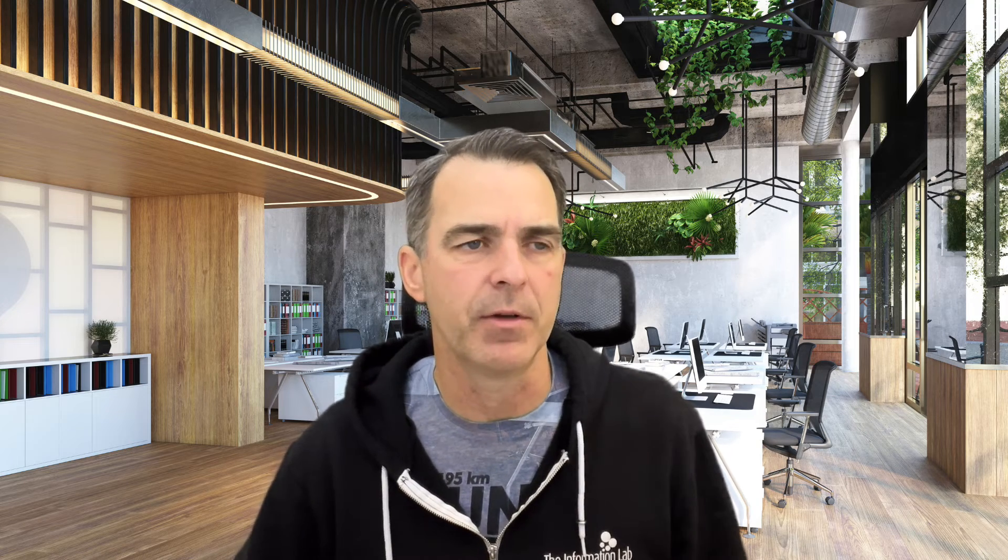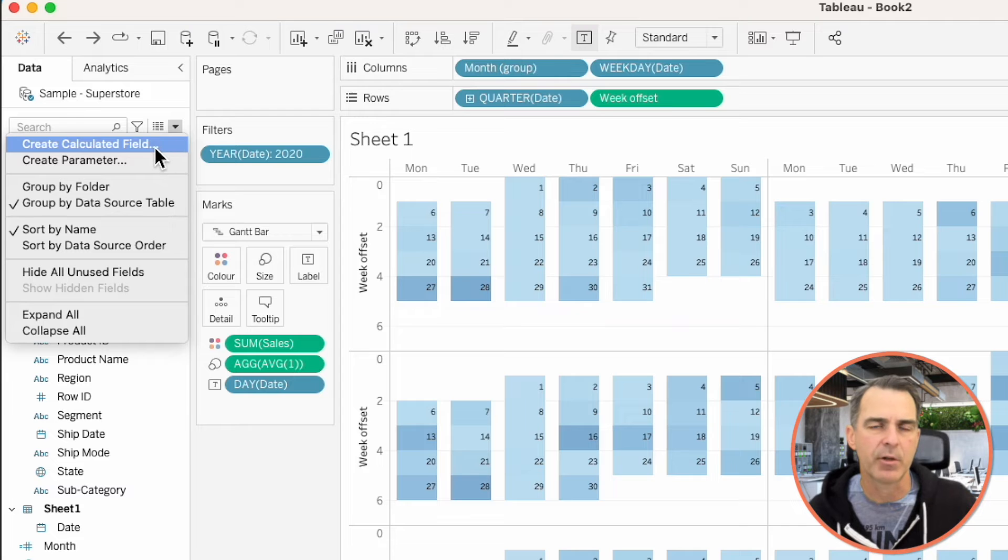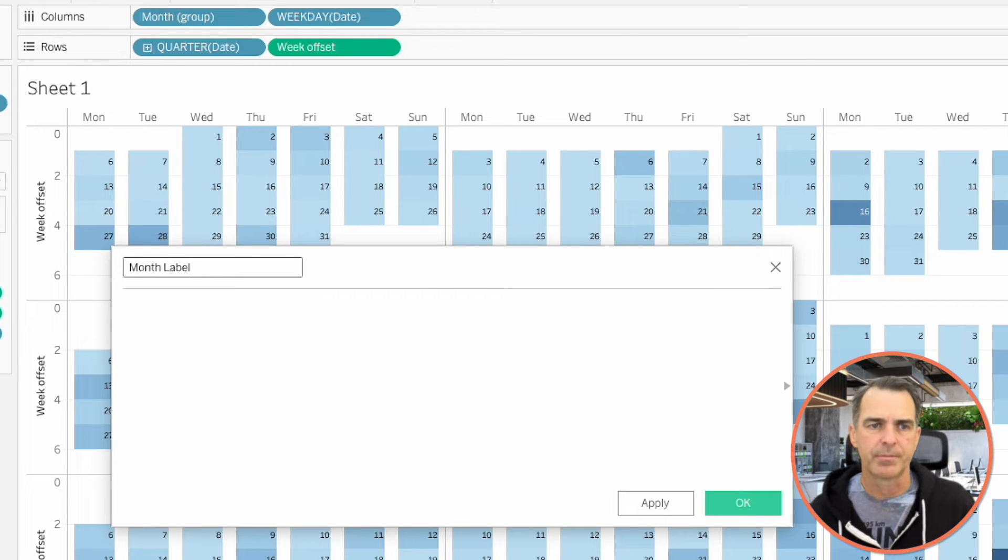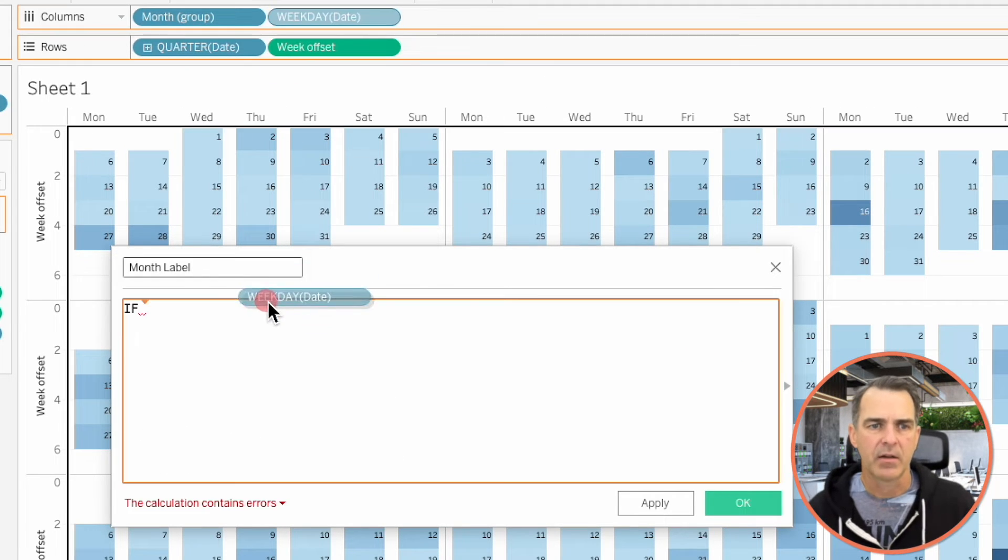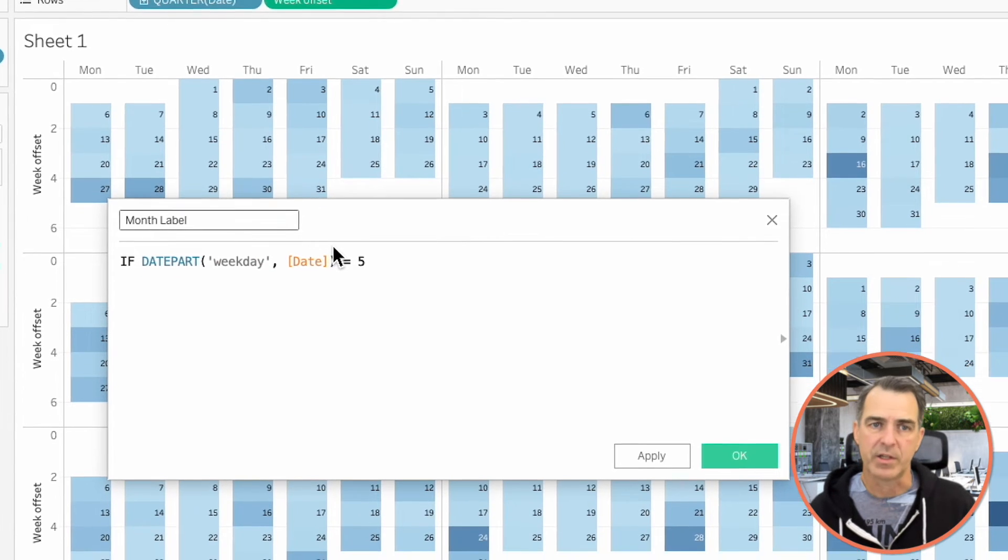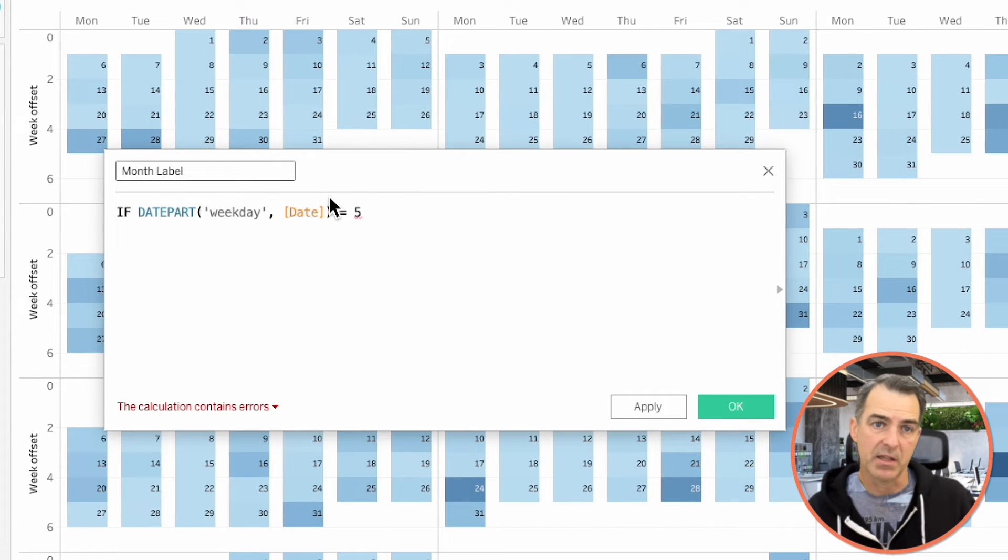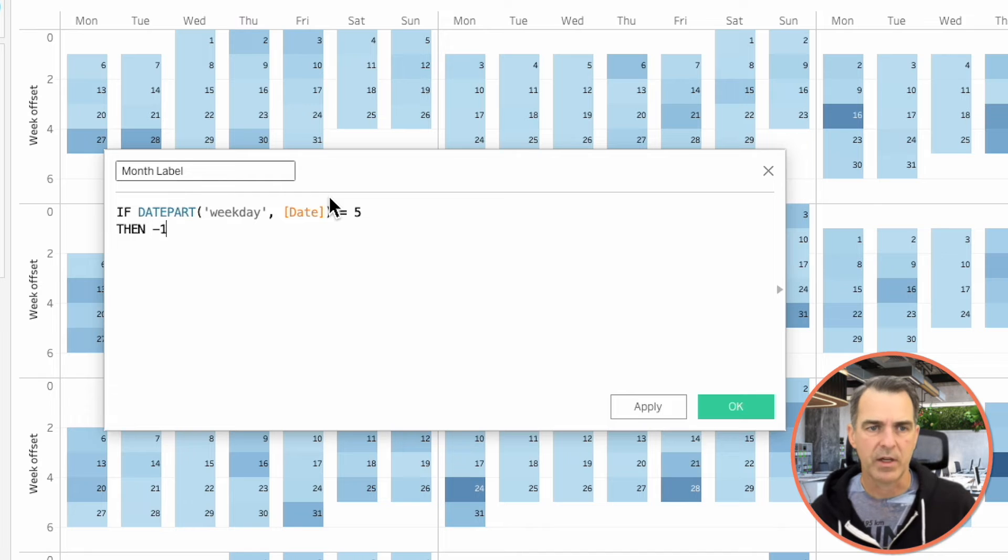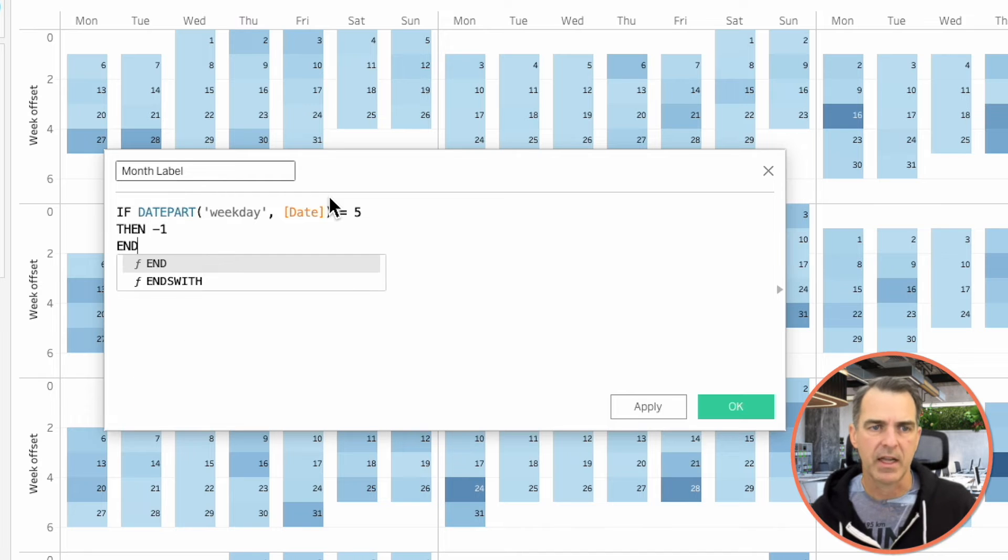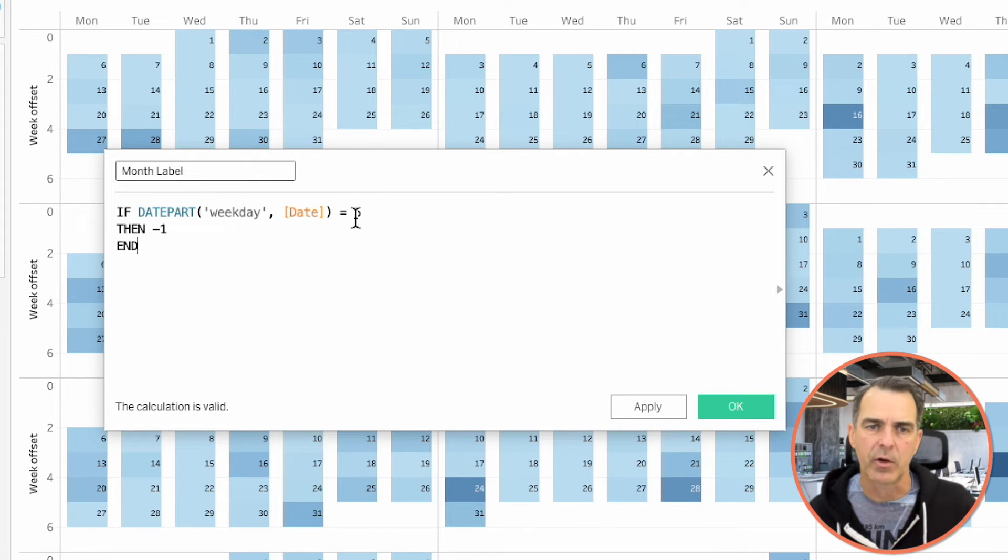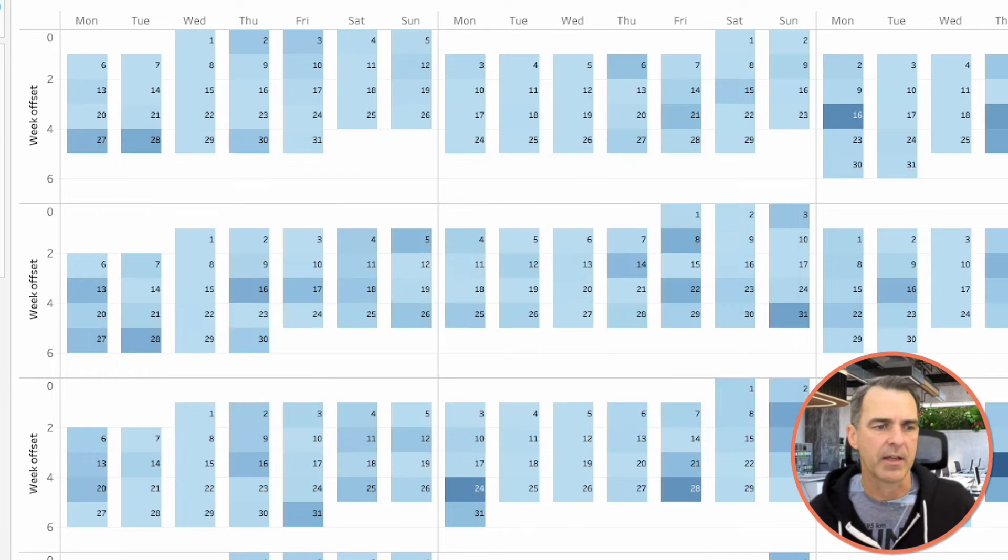The next thing we need to do is get the Month Labels in the view. To do that, I'm going to create another calculated field. I'm going to call this one Month Labels. If my weekday is equal to 5, which is Thursday for me, which is in the middle of my view, then minus 1, end. If your weekdays start on Sunday, then you're going to want to make this 4, so that it's Wednesday, which will be in the middle of your view. Click on OK.